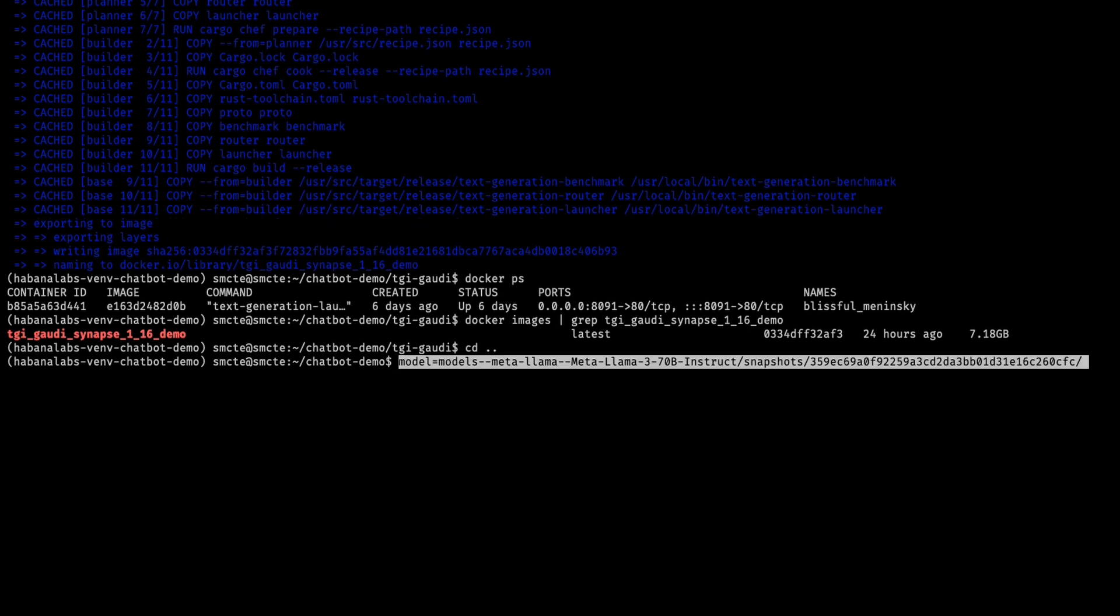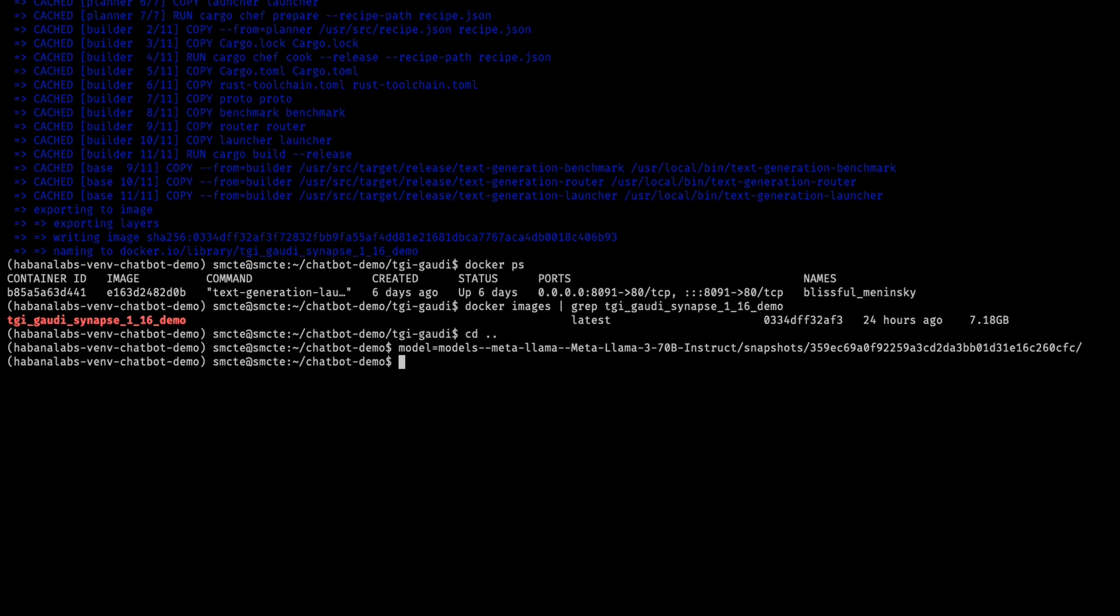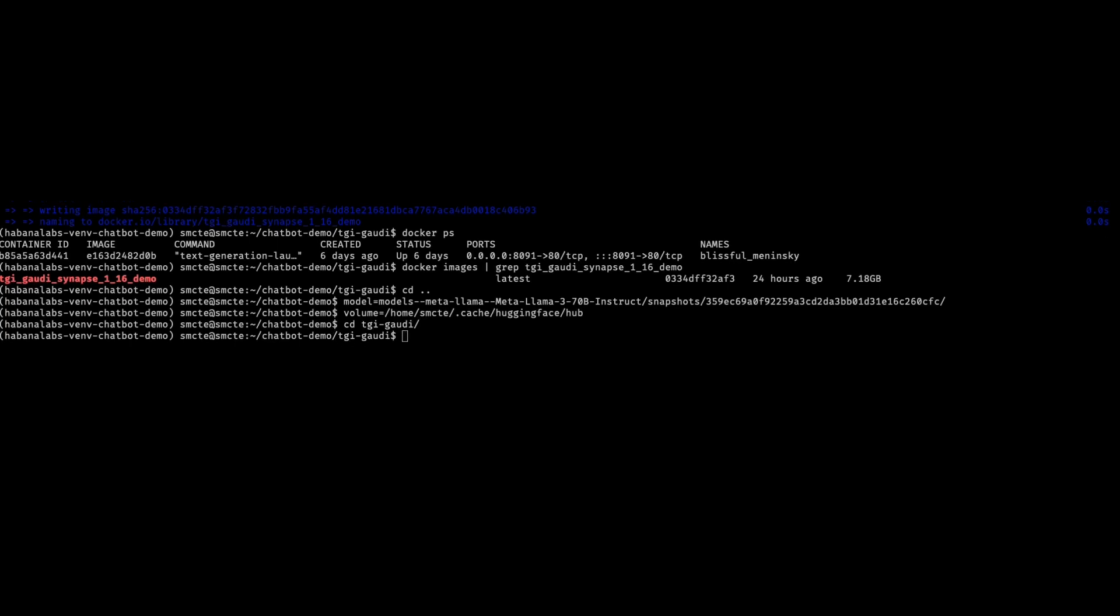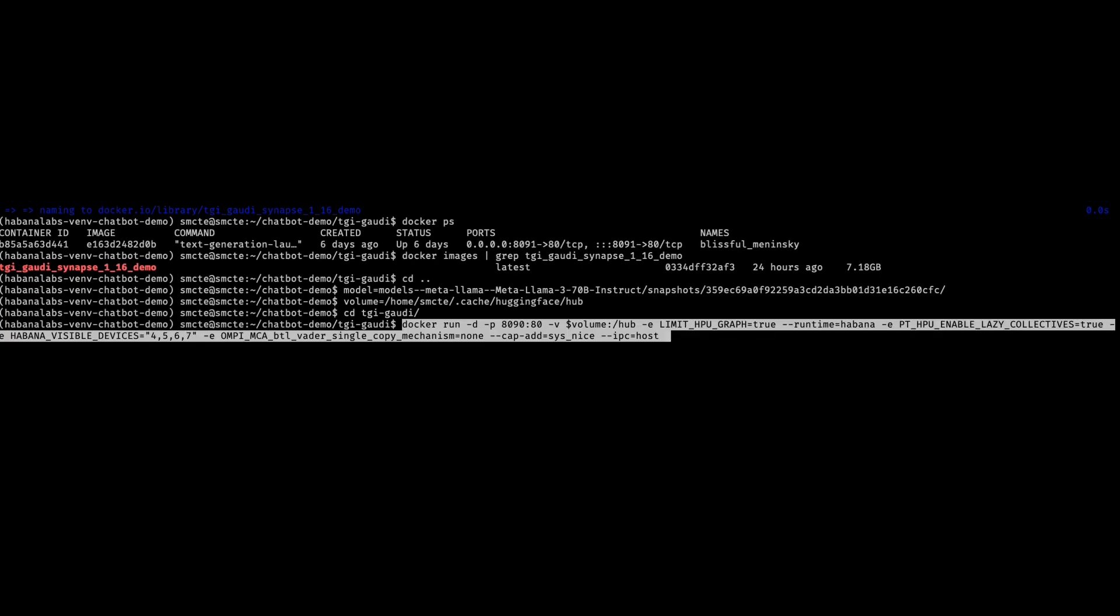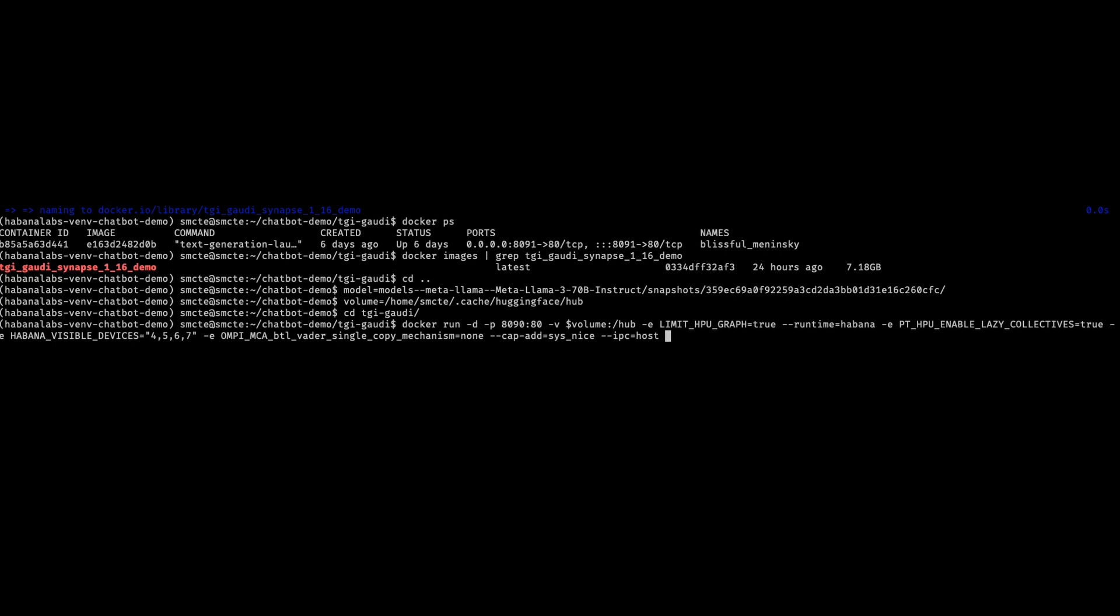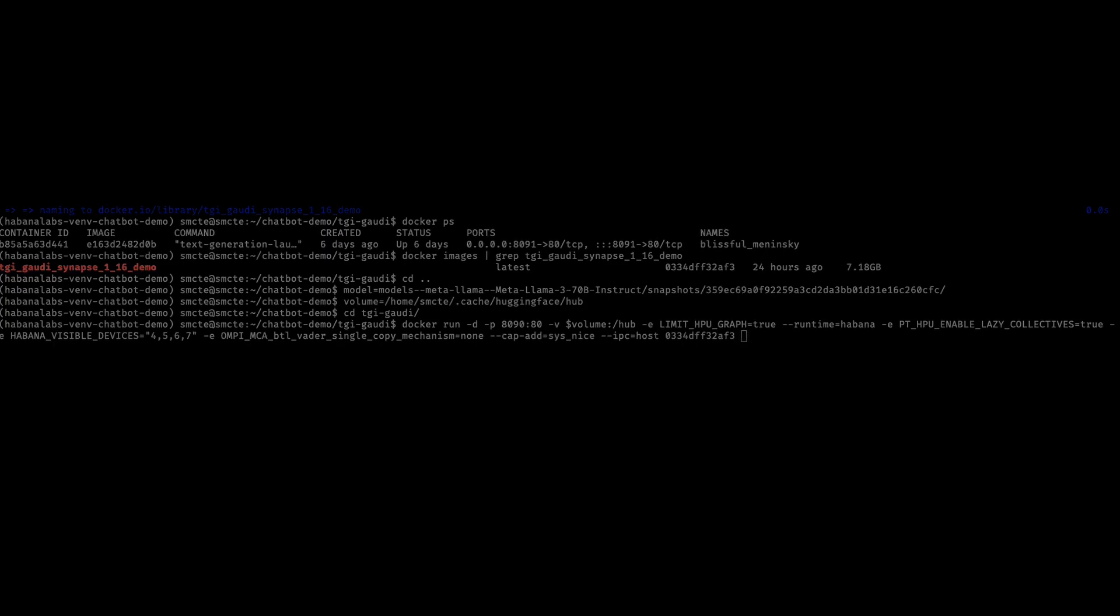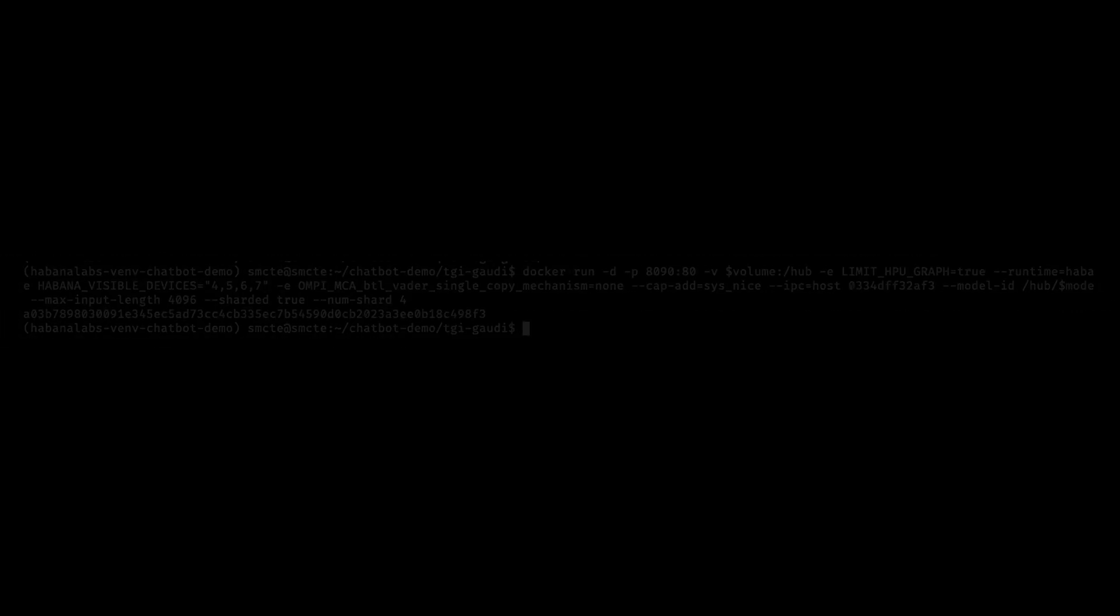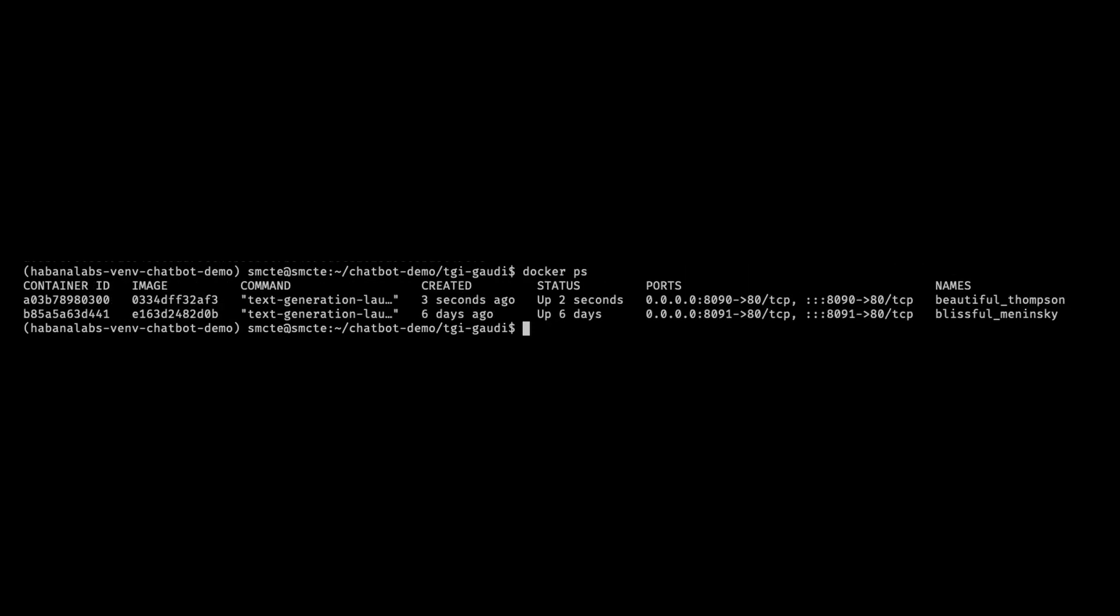Let's go back one directory and set up the model and volume for where our model is stored on our local machine. Change back to TGI Gaudi and then we're going to run this command. Note that we are taking this command from the TGI Gaudi documentation and we're using our container ID. We're using cards four, five, six, seven. Let's ensure that it has succeeded.